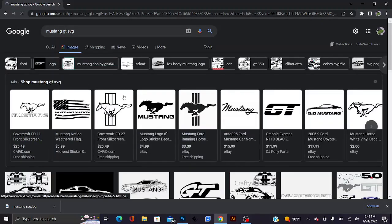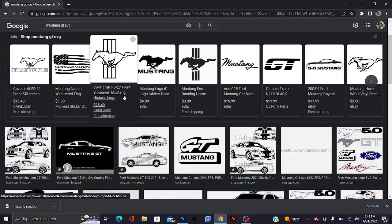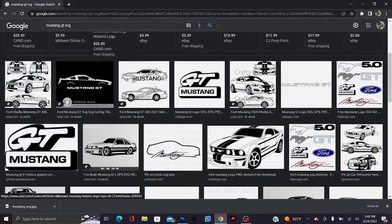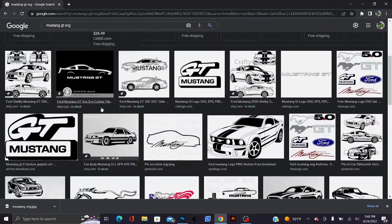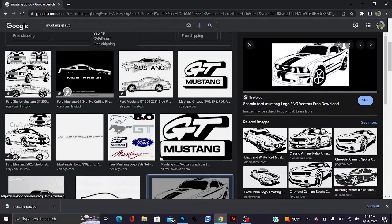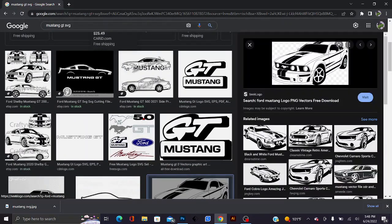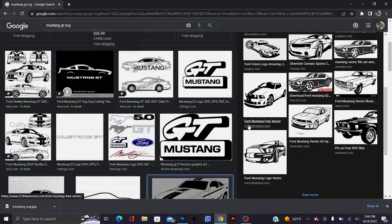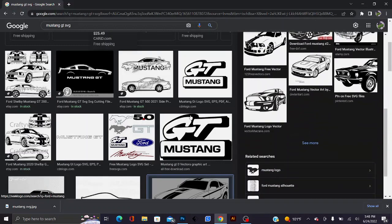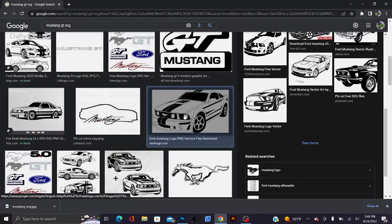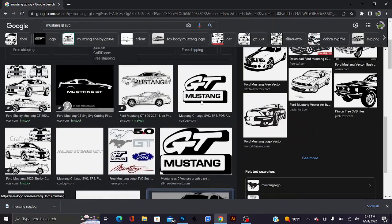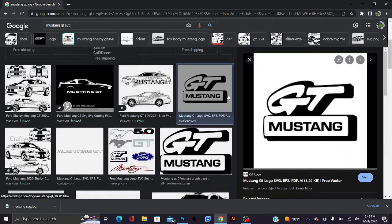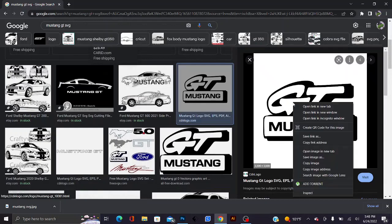You can grab any image, by the way. It doesn't have to be an SVG necessarily. Right now I'm just looking for a good image to use, but we'll just go with this one right here.